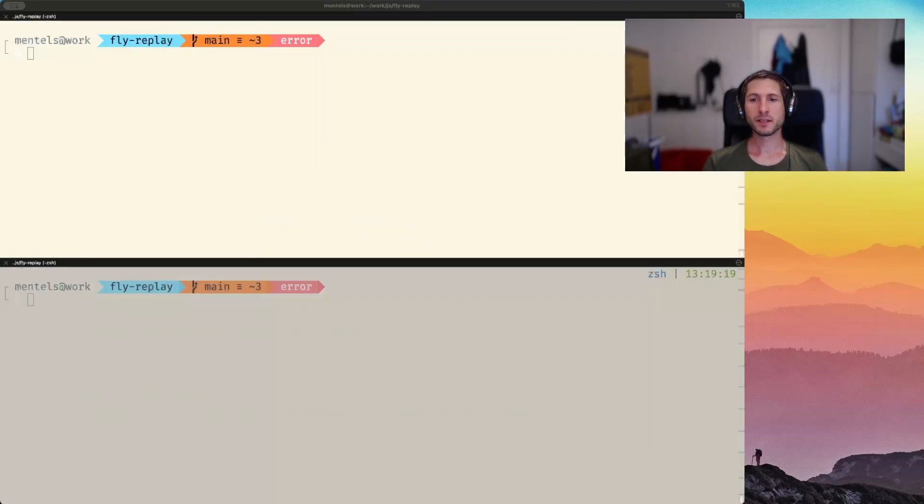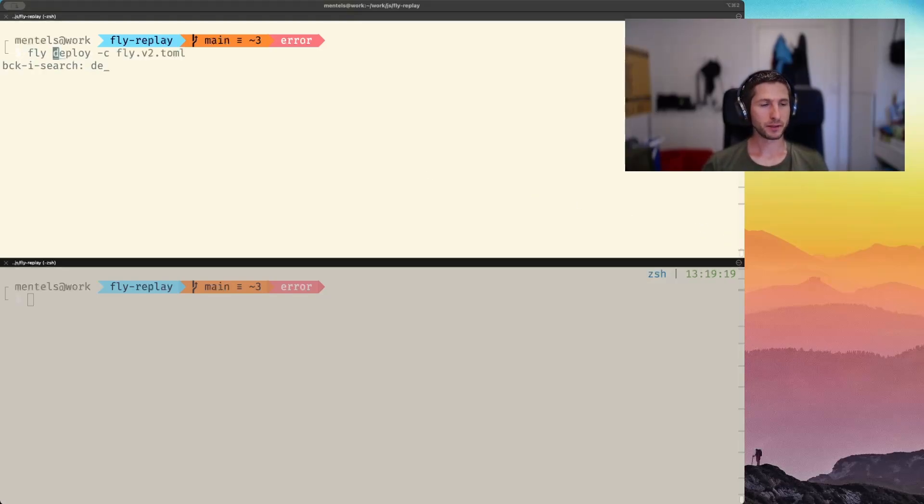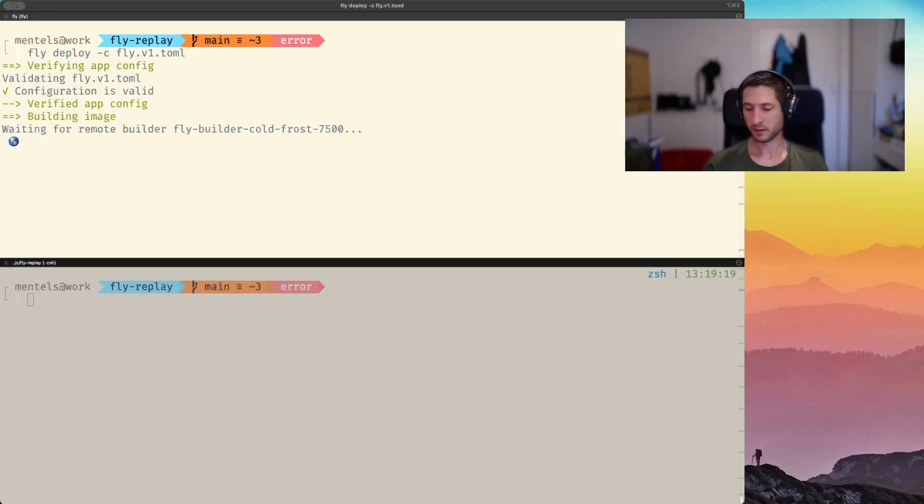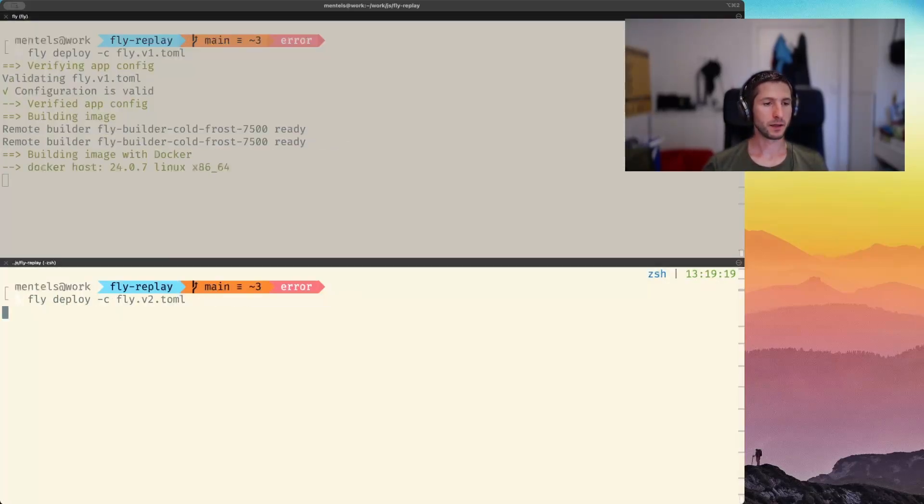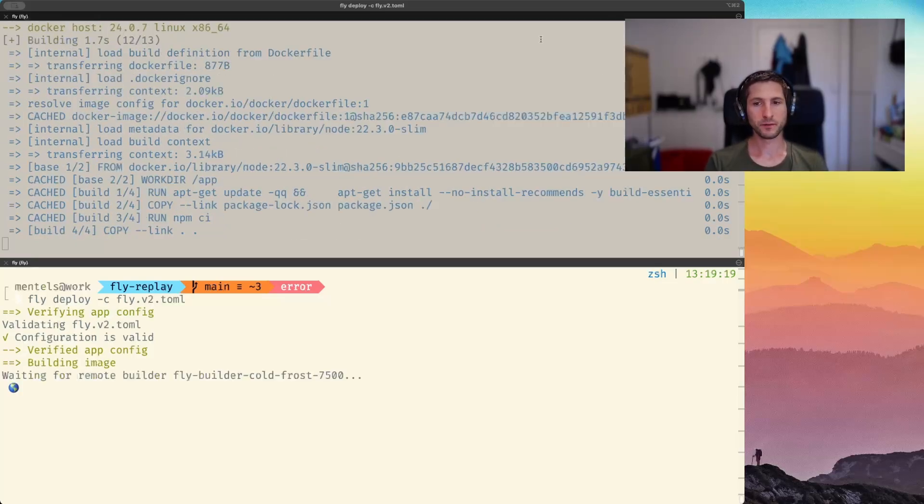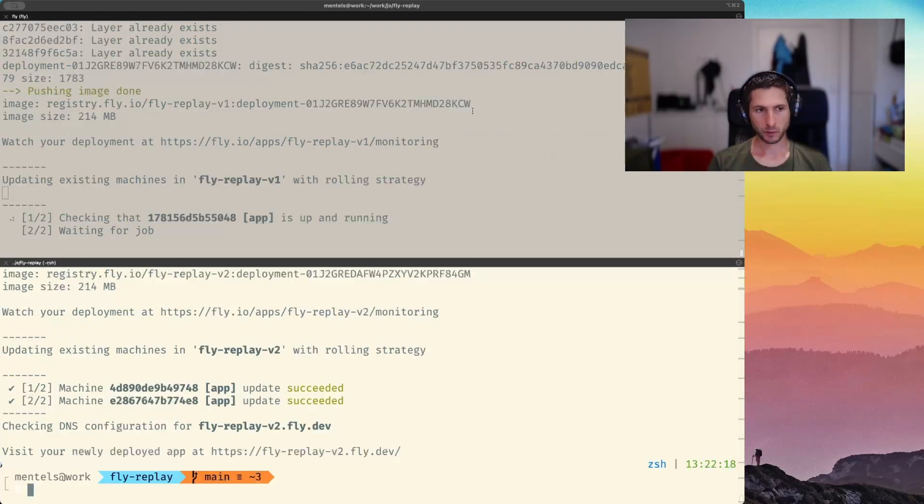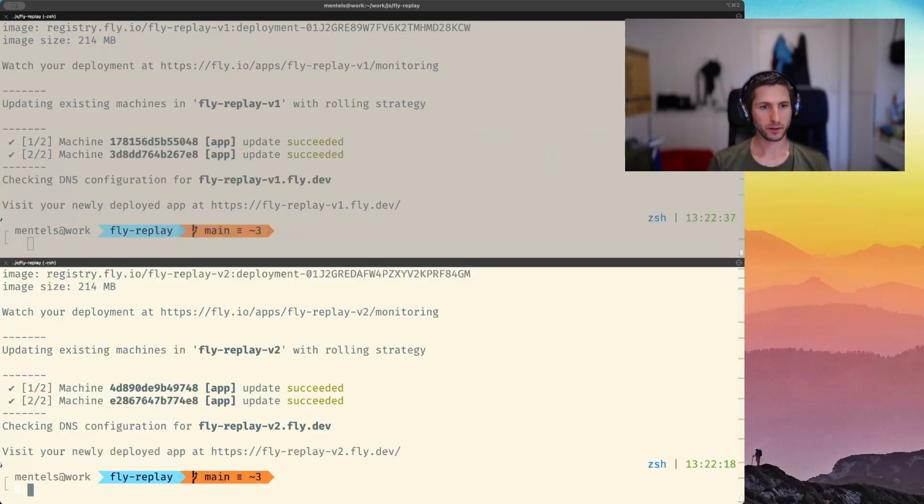Okay, let's deploy our updated apps and see it in action. So I will deploy the first one and in the other shell the second one. Let's wait for a bit. We are almost up and running. Okay, done.